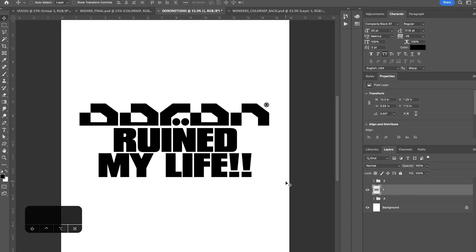Hey everyone, this is Duran Studio and in this tutorial I want to show you how to take something like this and turn it into a grunge masterpiece that looks something like this. Stay tuned.